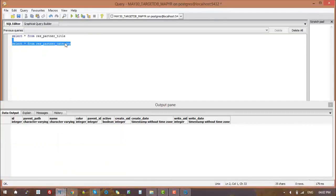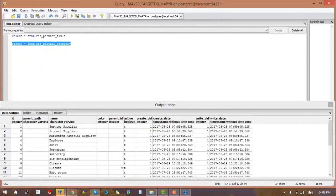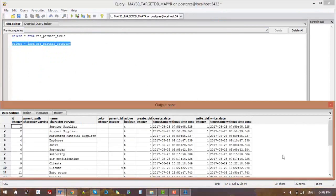After a successful job run, we have to check records in the target to determine whether the migration is completed. You can do this by going to the target database, then execute query. Here, we have a total of 22 records. Now migration is done for the table res_partner_category.